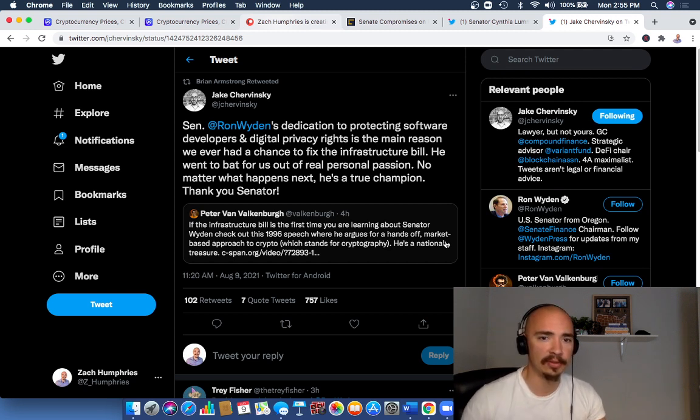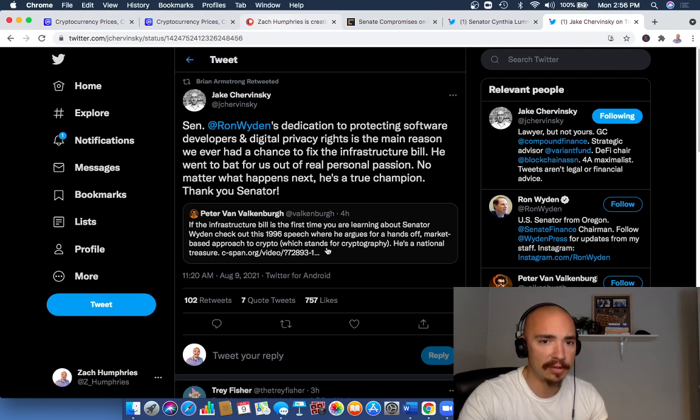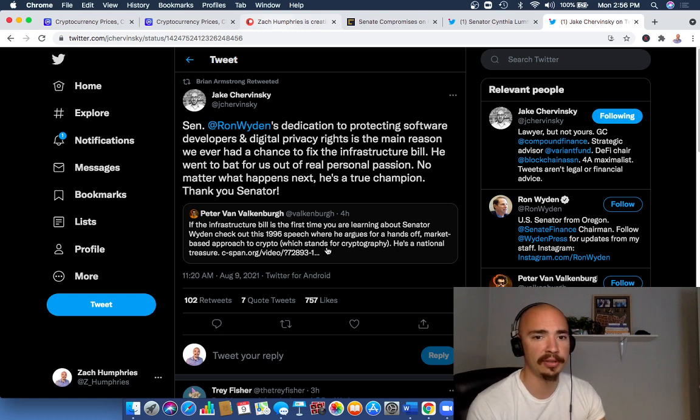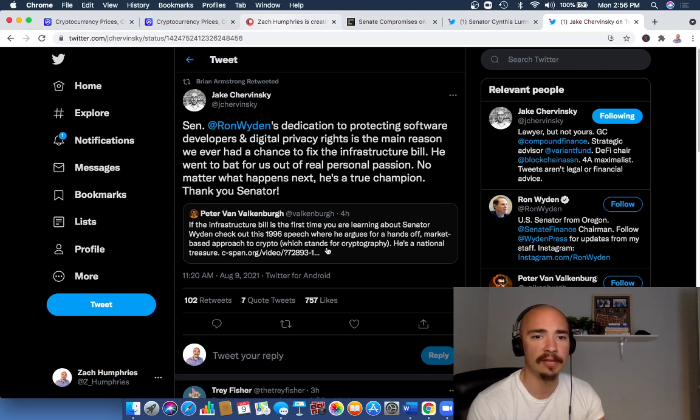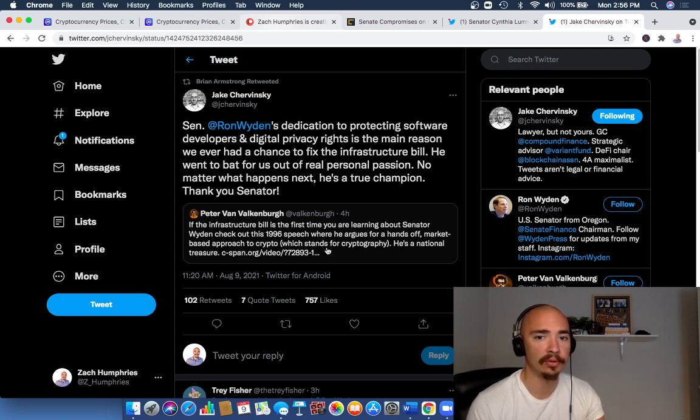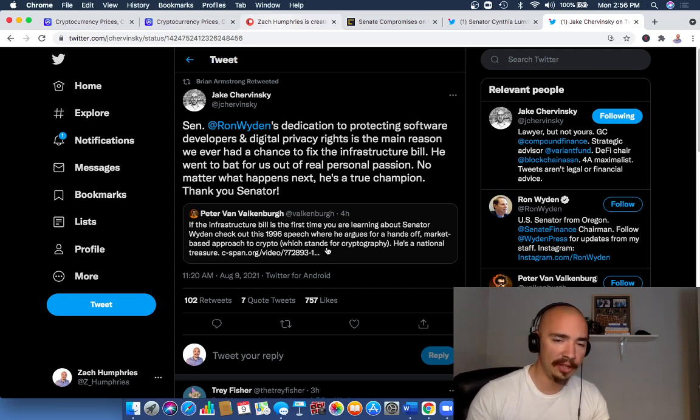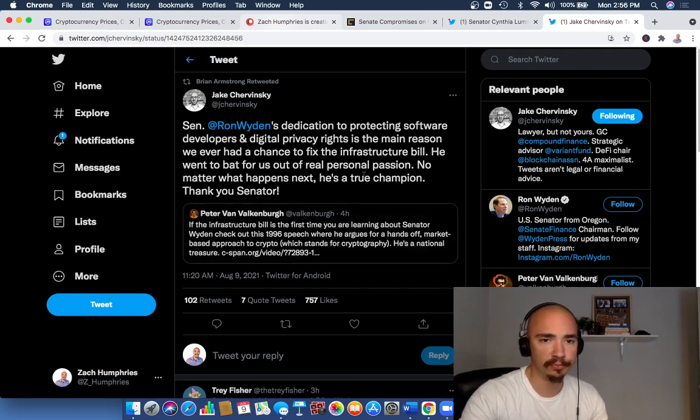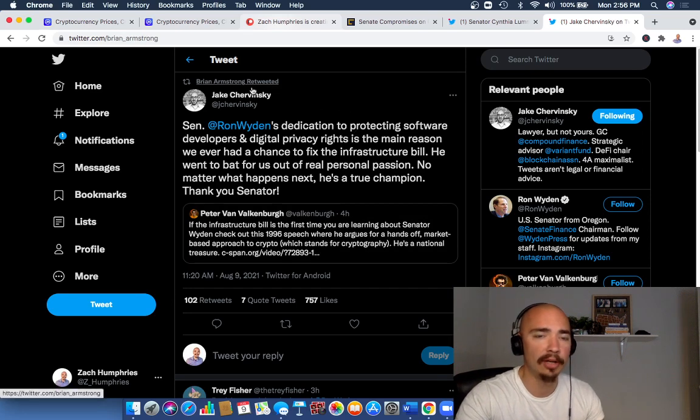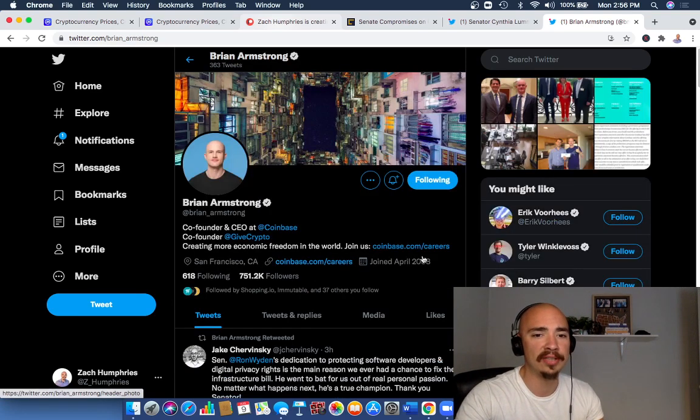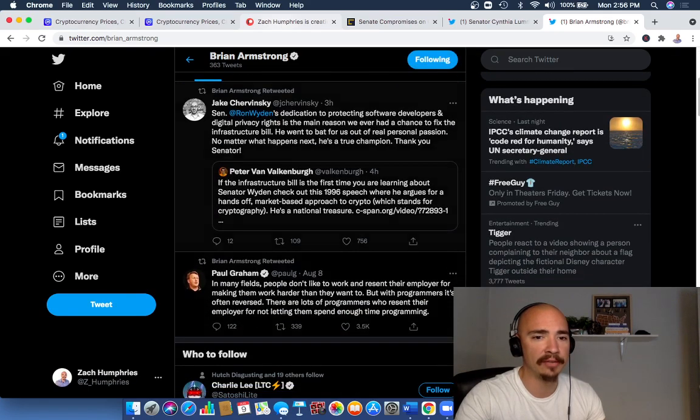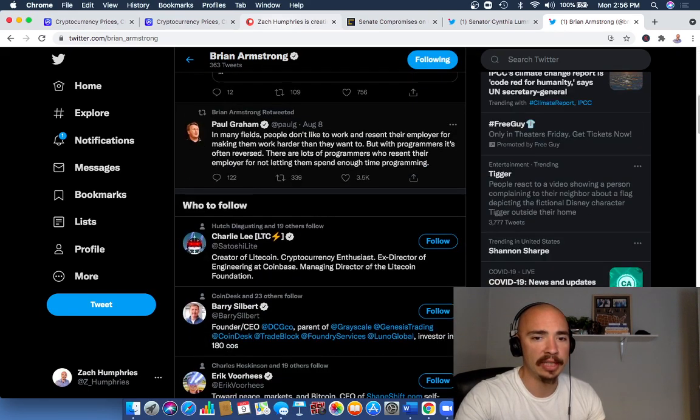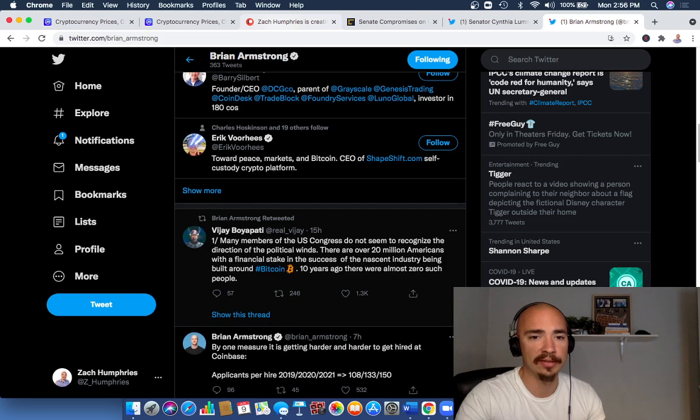Senator Ron Wyden's dedication to protecting software developers and digital privacy rights is the main reason we ever had a chance to fix the infrastructure bill. He went to bat for us out of real personal passion. No matter what happens next, he's a true champion. This was a response to a tweet by Peter Van Valkenburg, who said if the infrastructure bill is the first time you're learning about Senator Wyden, check out the 1996 speech where he argues for a hands-off market-based approach to crypto—which stands for cryptography. This whole tweet box was retweeted by Brian Armstrong, who is the CEO of Coinbase. He's been very active on Twitter in recent days relating to this subject.